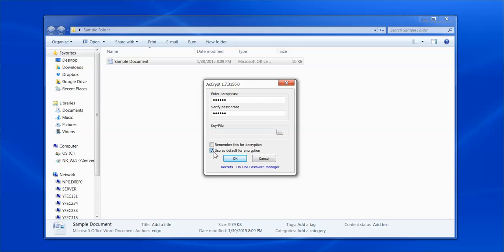You may also check Remember This for Decryption if you will be receiving and decrypting documents with the same passphrase you have identified above.